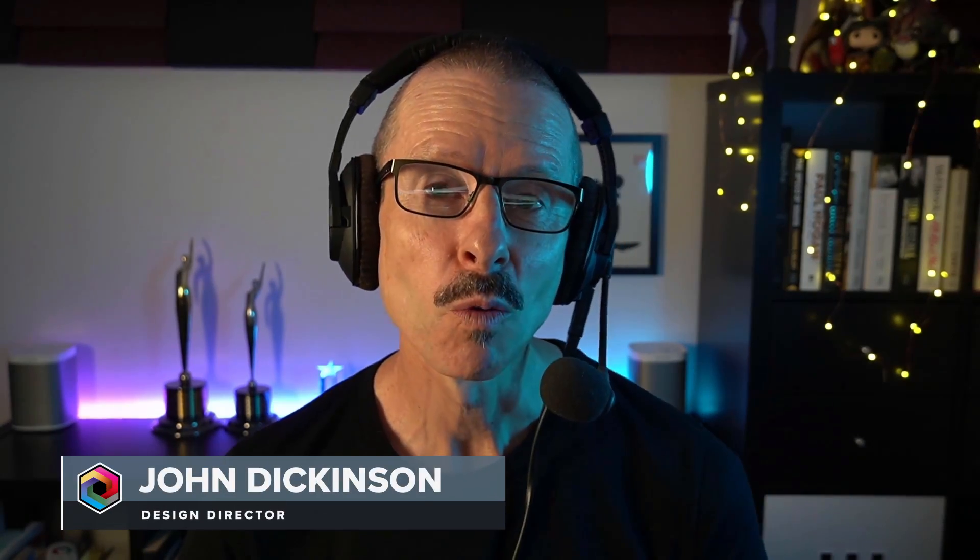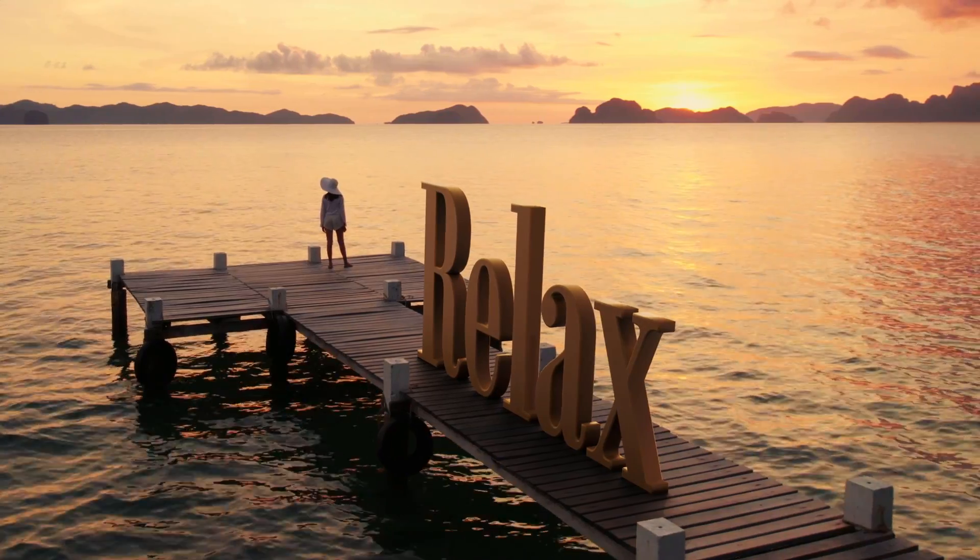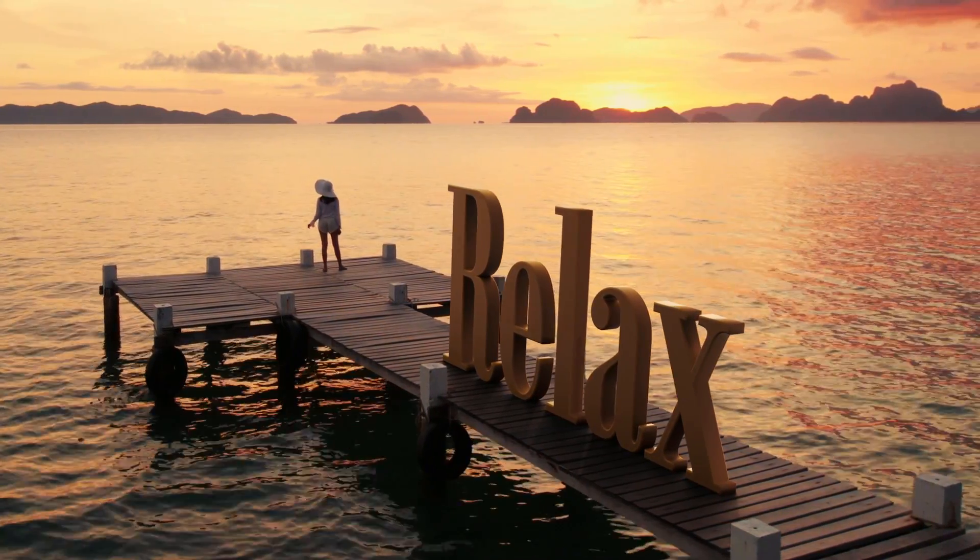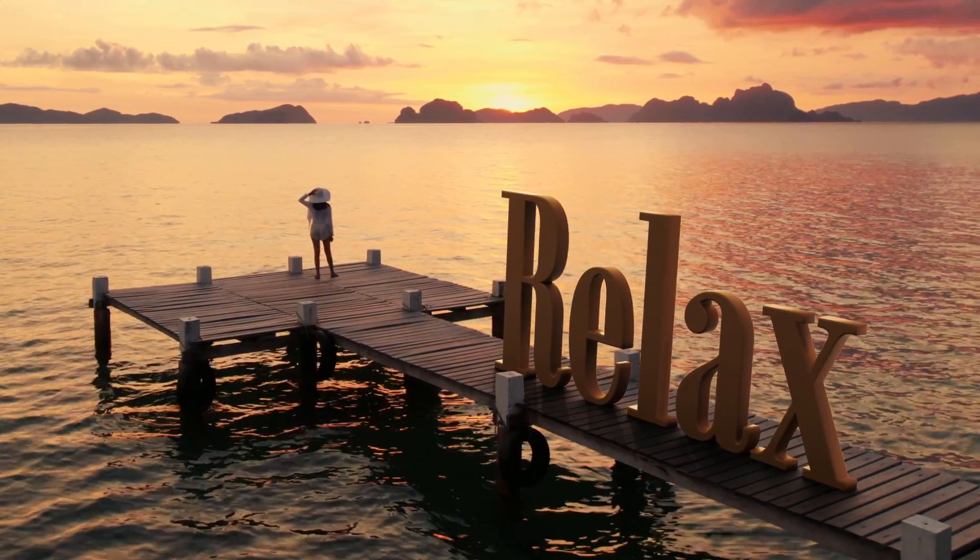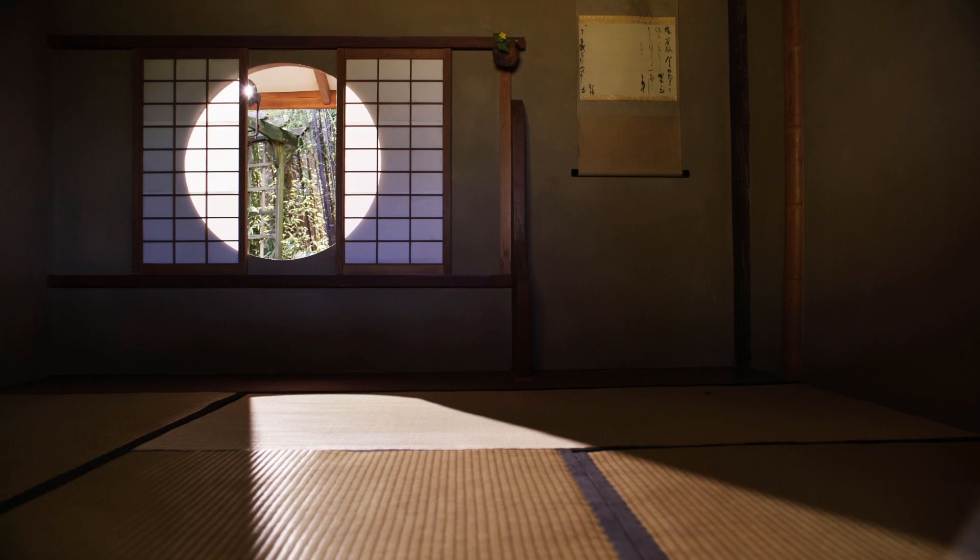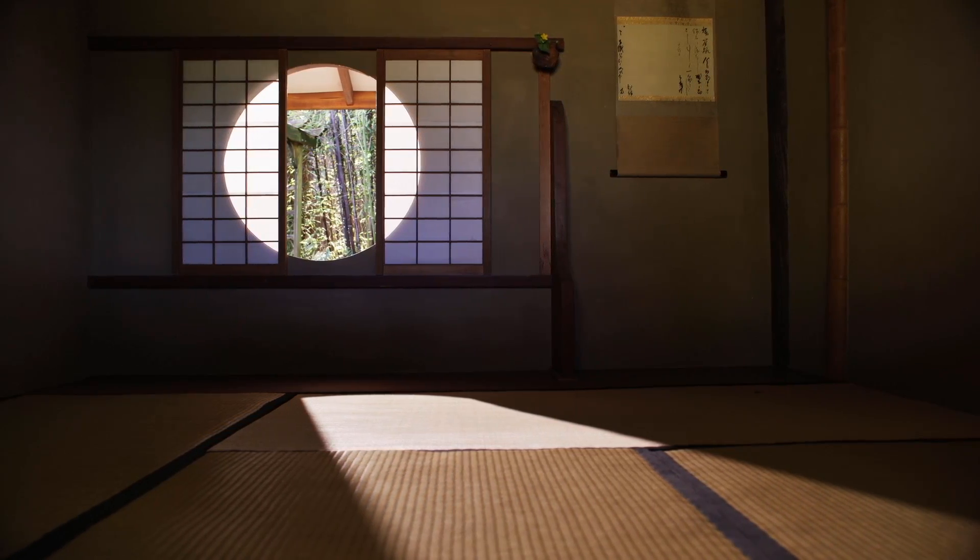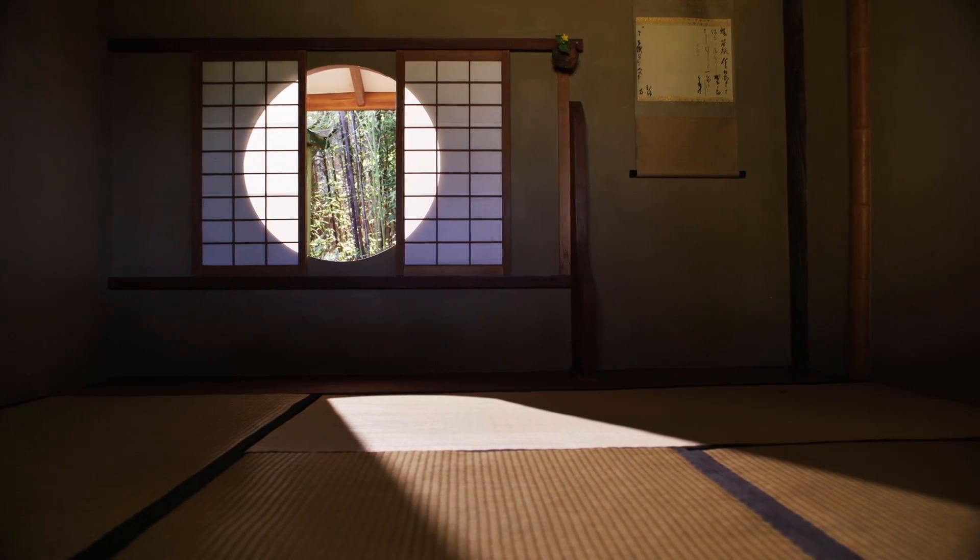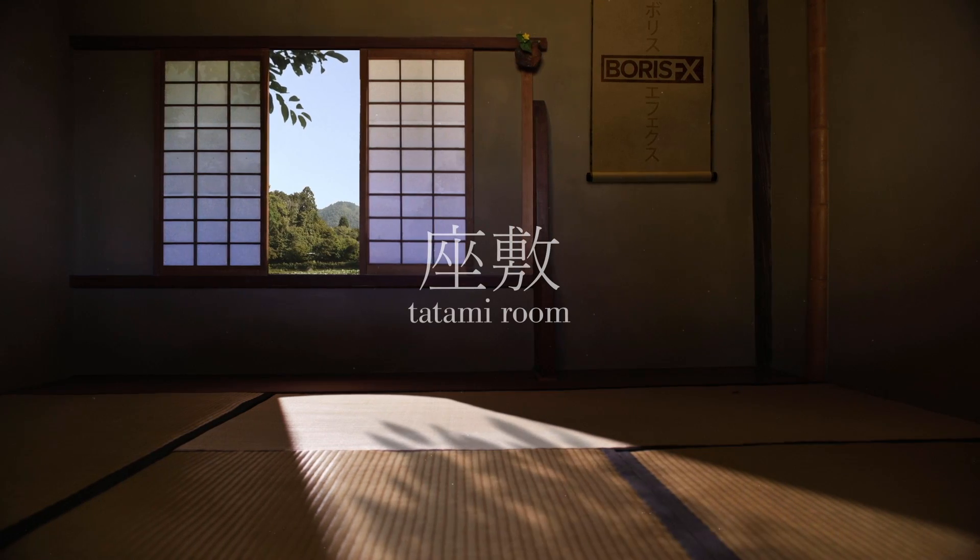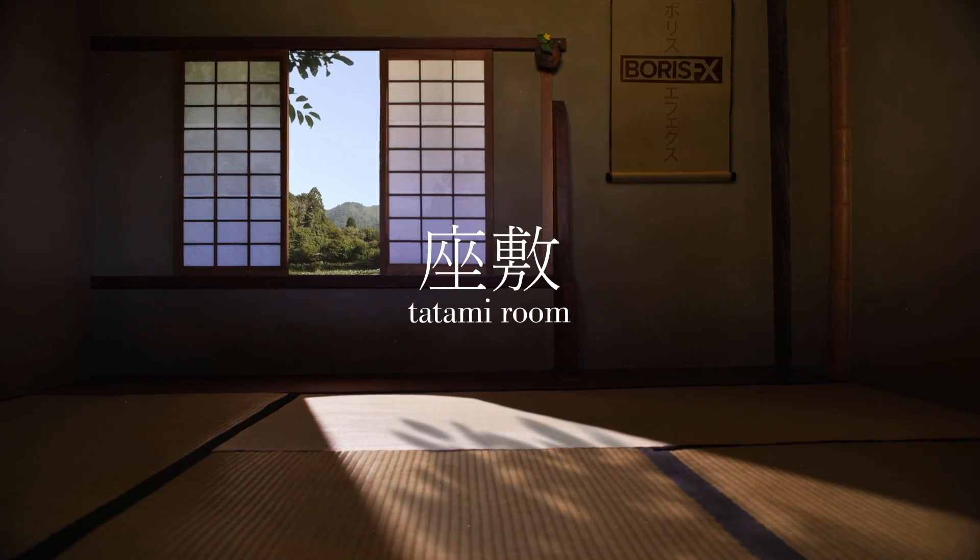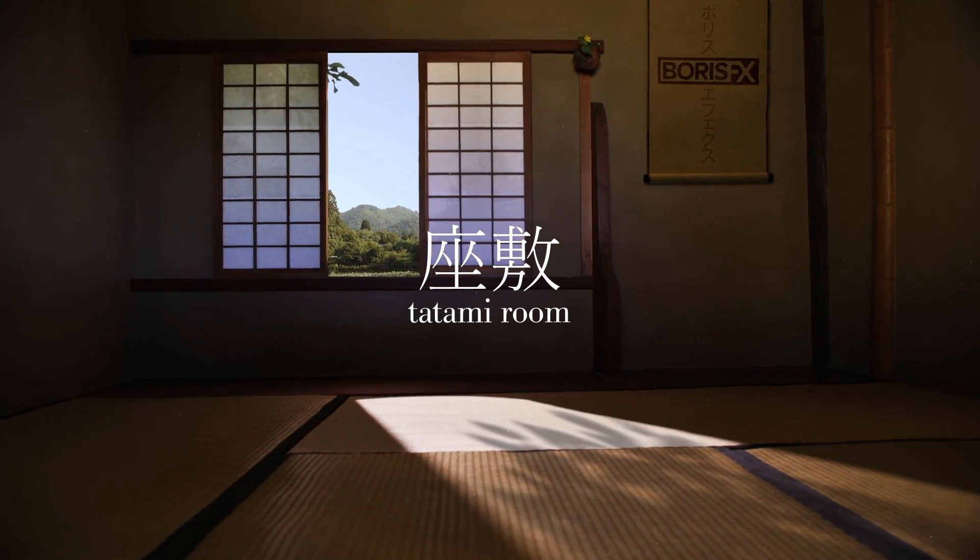Hi everyone, John here. Welcome back to part 3 of my exploration into the Mocha Pro Camera Solver. In the last tutorial, we looked at how to approach this shot. And this time, I'm going to break down how I used After Effects and Blender again, combining the 3D Camera Solve data with a little planar tracking and corner pinning to completely transform this shot. Alright, let's jump in.